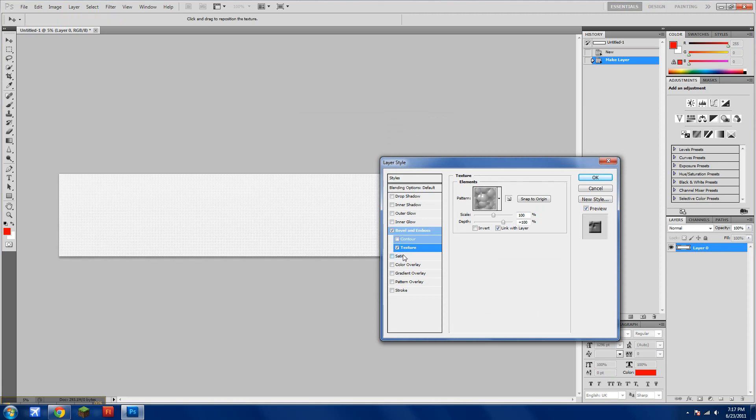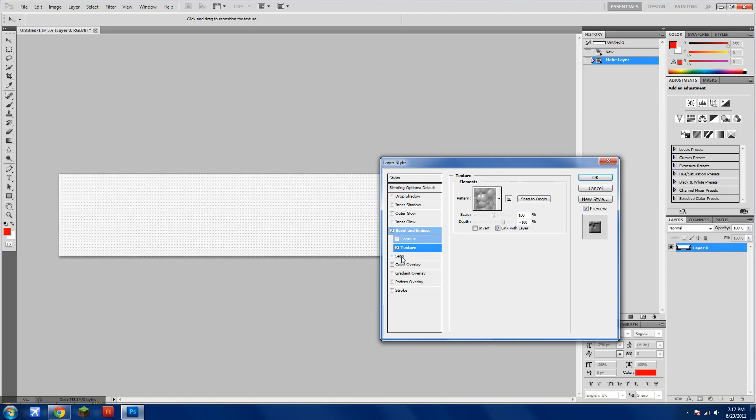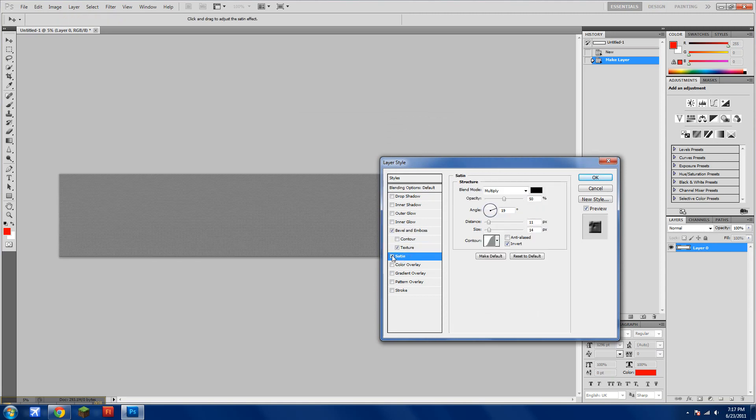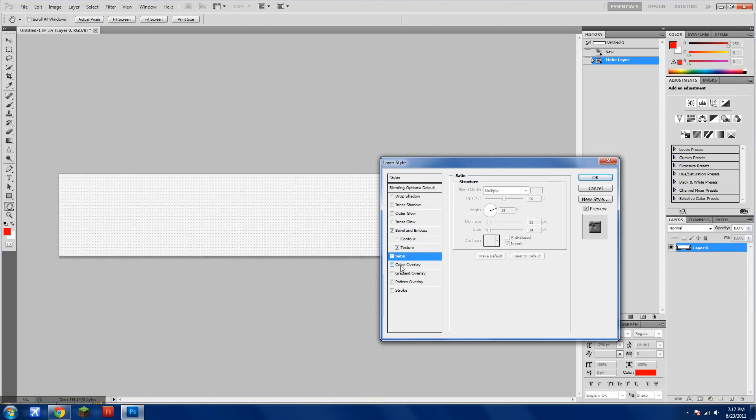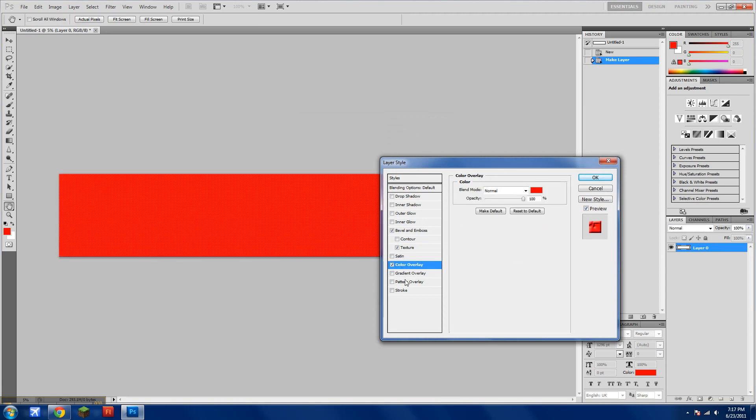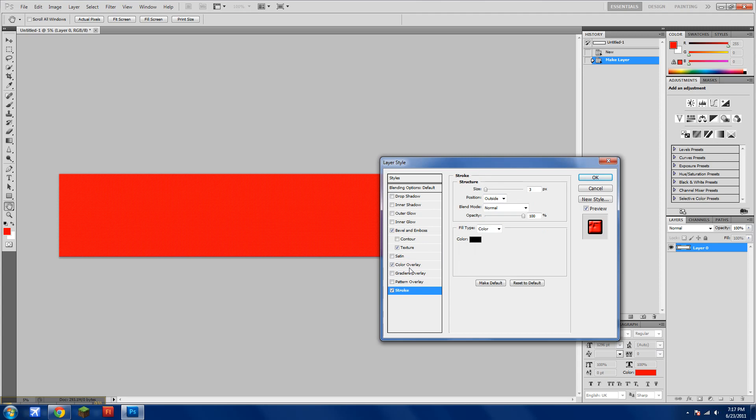Click on Texture, Color Overlay, and Stroke.